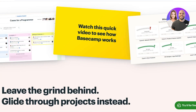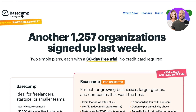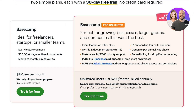To get started, head over to basecamp.com and click on Pricing, then sign up in the top right. From here you choose your plan. Basecamp starts at $15 per user per month for the standard version. They also have Basecamp Pro Unlimited, which allows unlimited users.